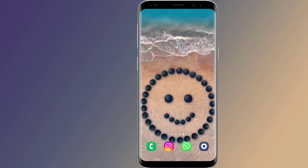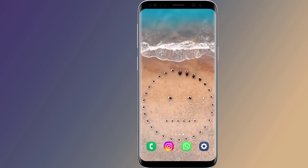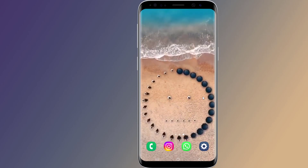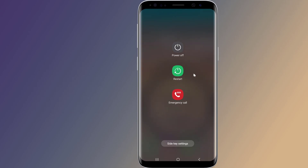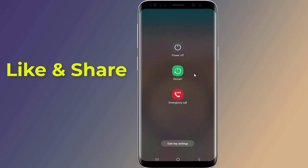Step 1: Restart your device. A simple restart can often fix minor software glitches that may be causing the error. Hold down the power button and select restart from the menu that appears.